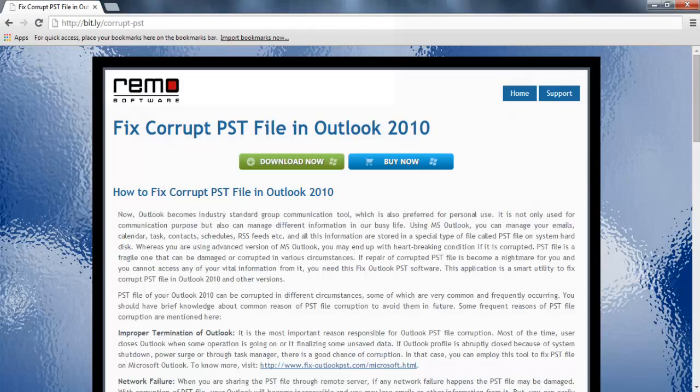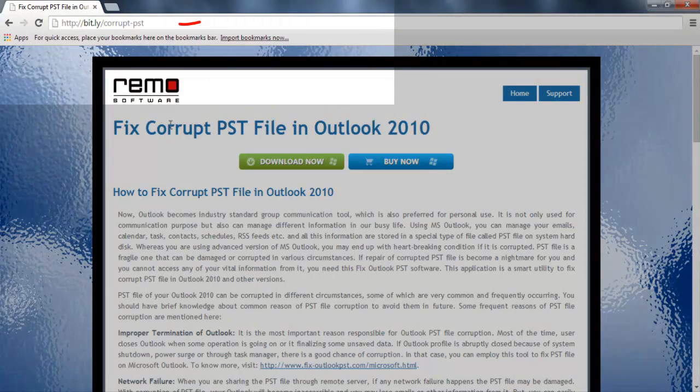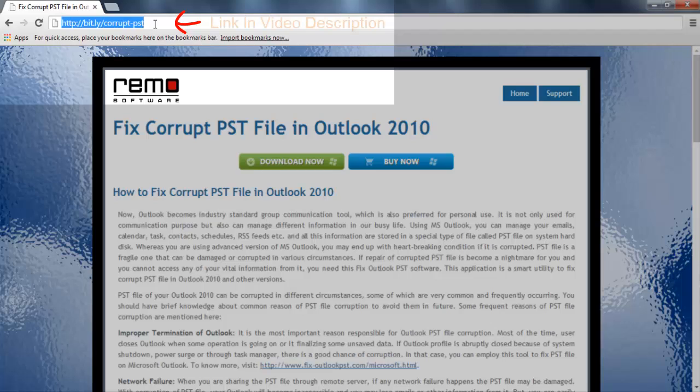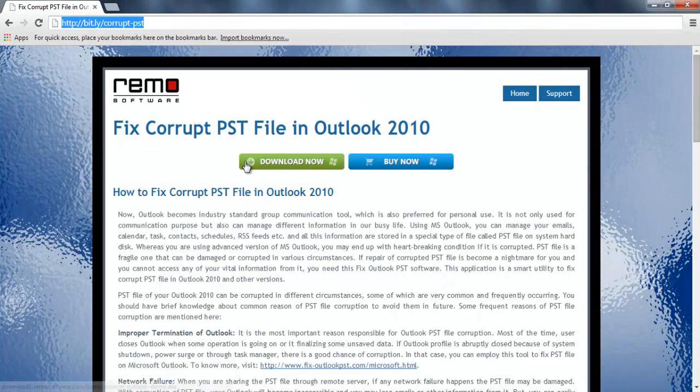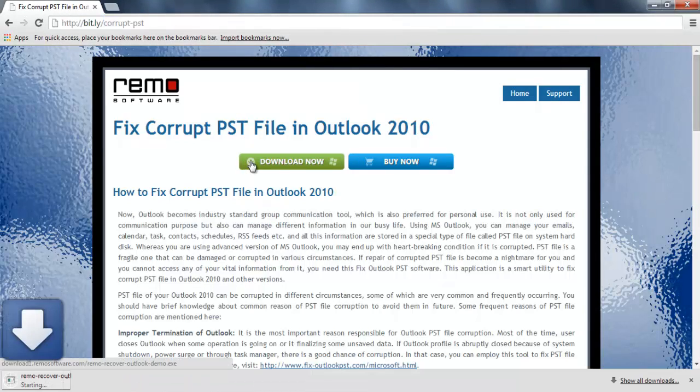First, you need to go to this site as you can see here. You can also get this link from the description section of the video. Here you can see the download button. Just install the software and launch the program.